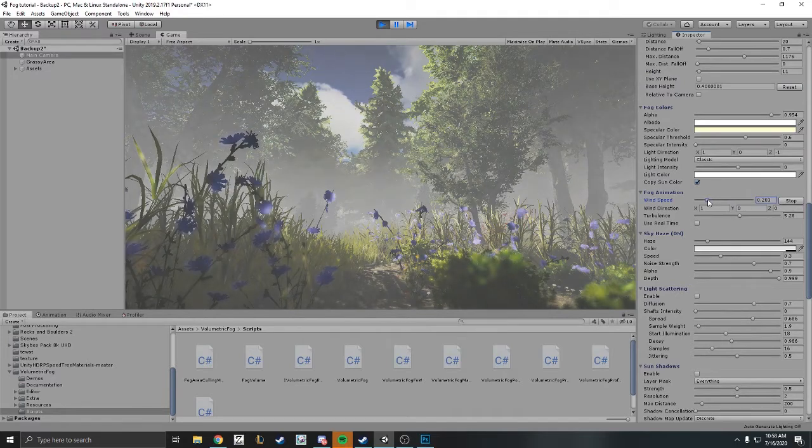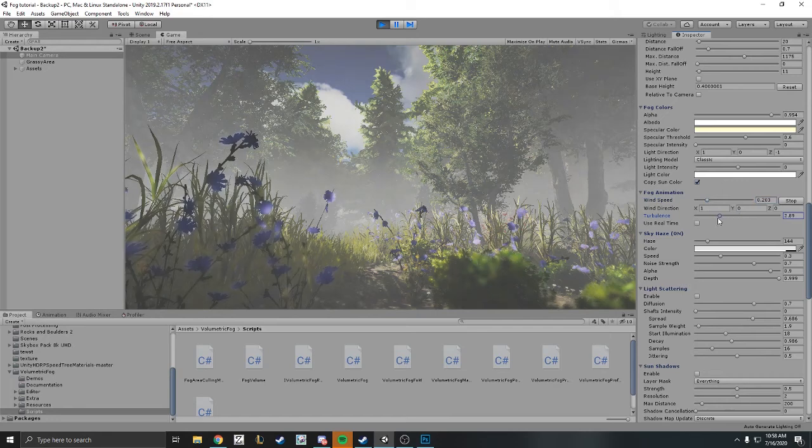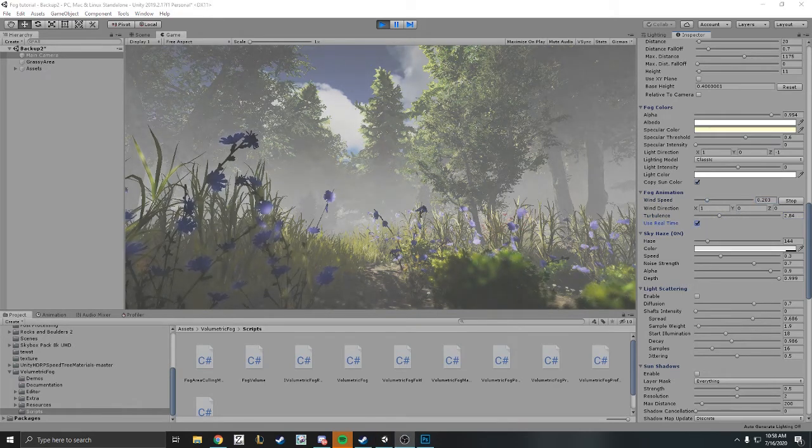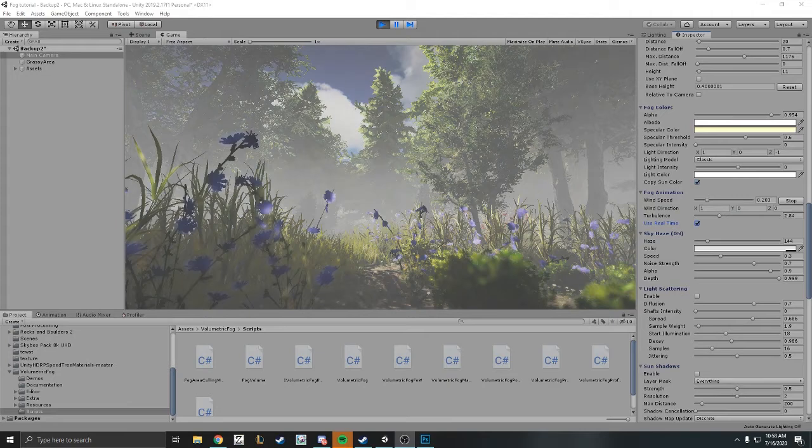This is good if you want to create like a wind storm or like a gentle breeze. You also have real time so it renders in real time as well.